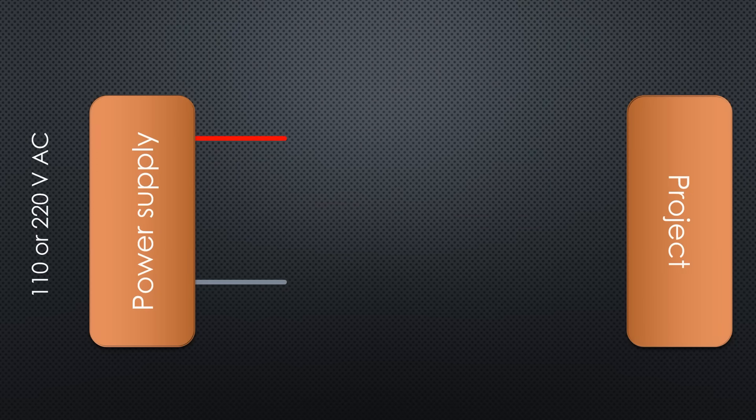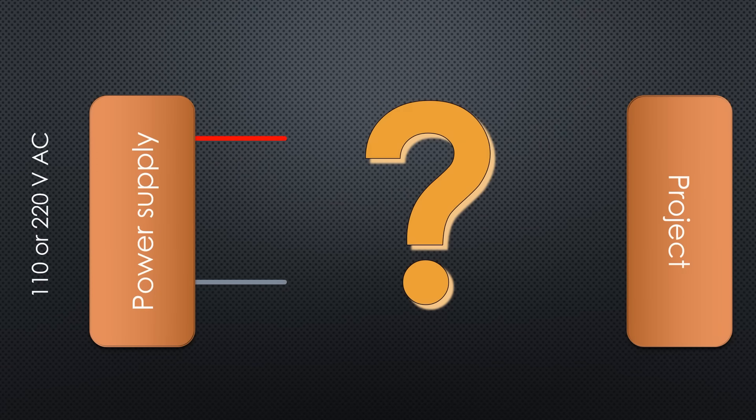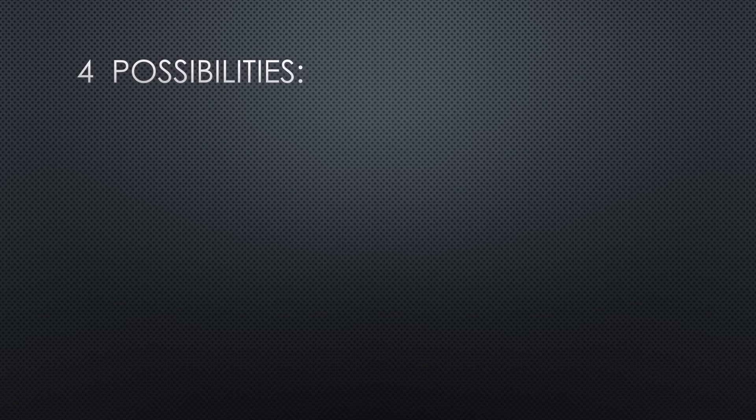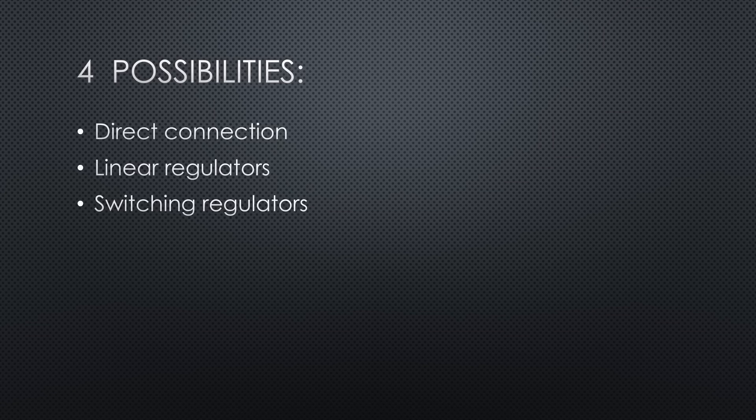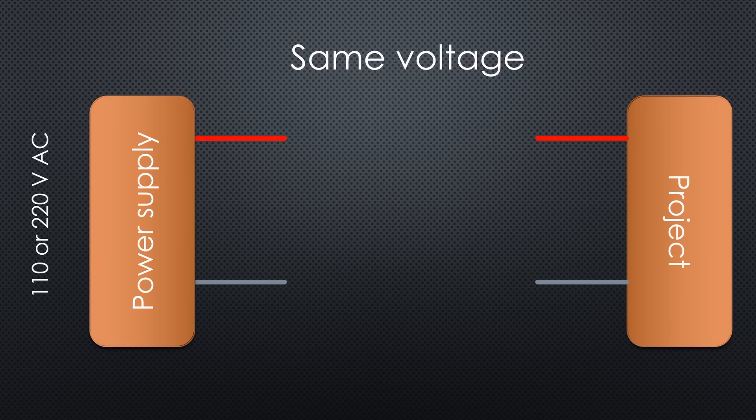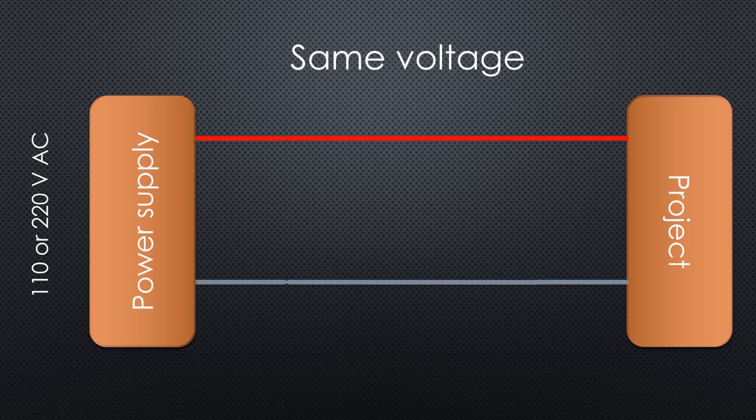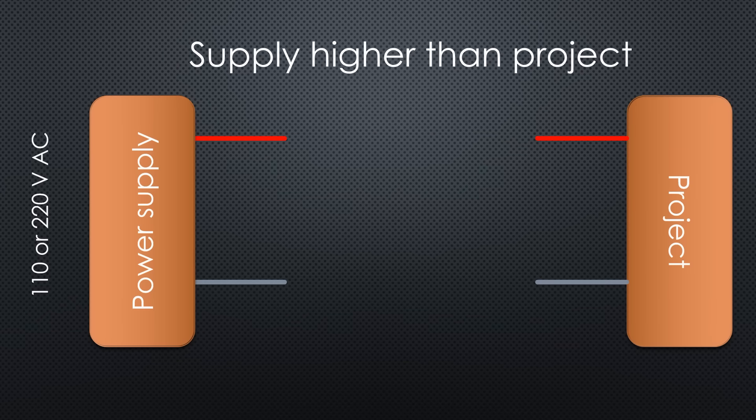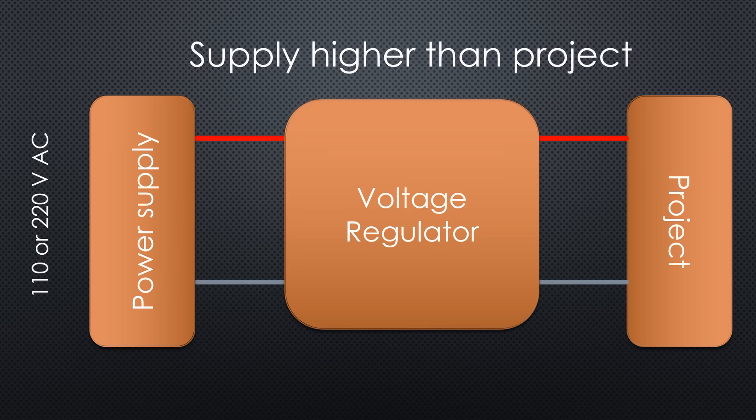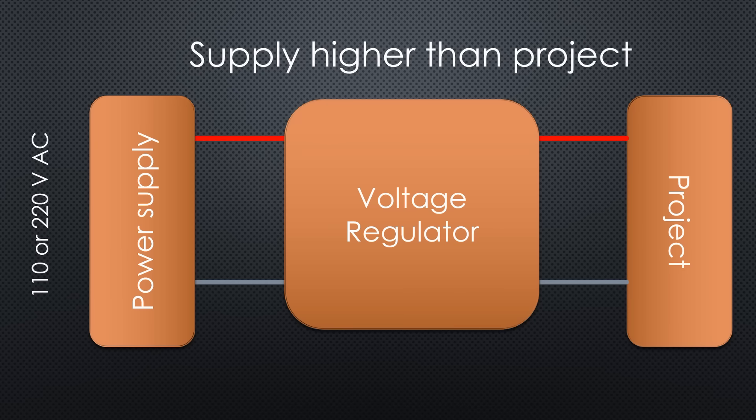How can we connect the power sources with our projects? Here we can mainly distinguish between four possibilities: a direct connection, linear regulators, switching regulators, and others. If the output voltage of our power brick is the same as the voltage of our project, we can directly connect it. If our project needs different voltages, or if the power supply voltage is higher than the project voltage, we need voltage regulators to drop it. In mains-powered projects, you rarely find so-called boost converters which create a higher output voltage. Usually, you start with the highest needed voltage. We will cover boost converters in the batteries video.